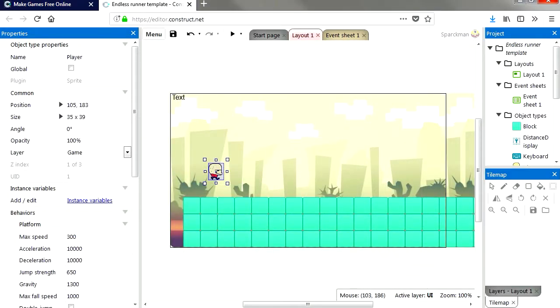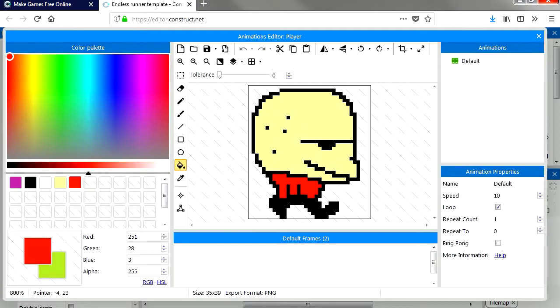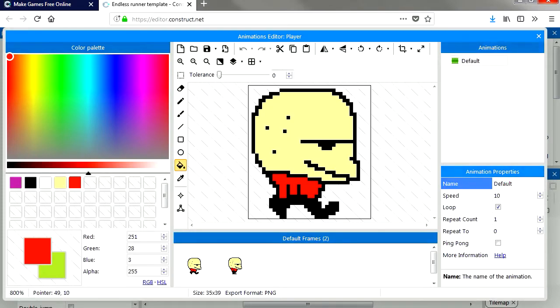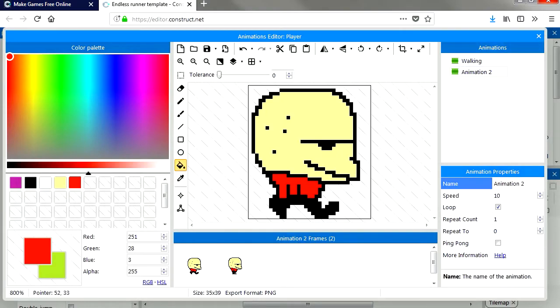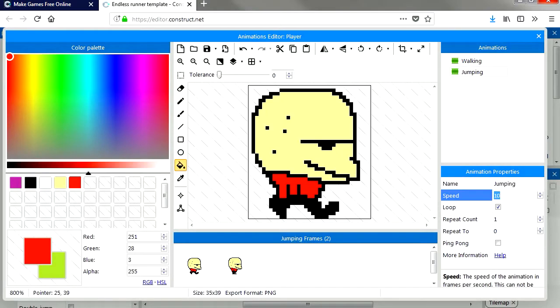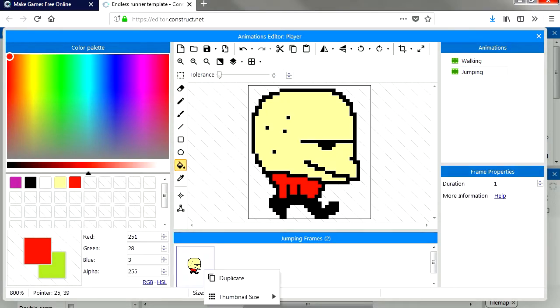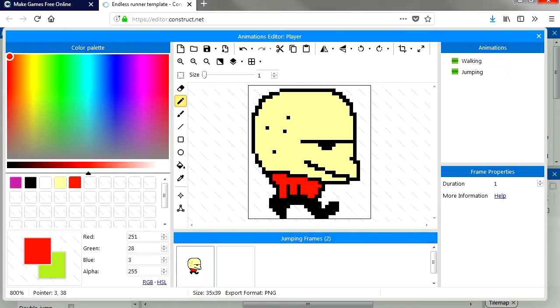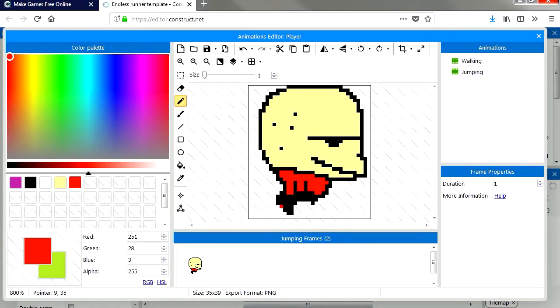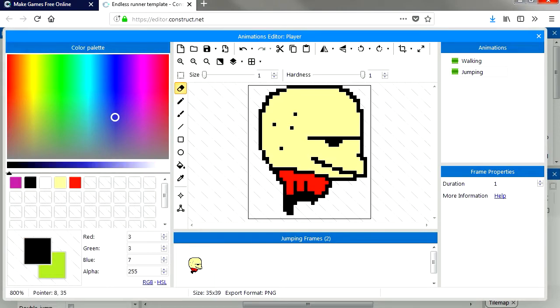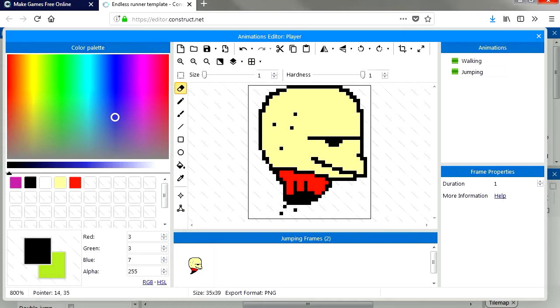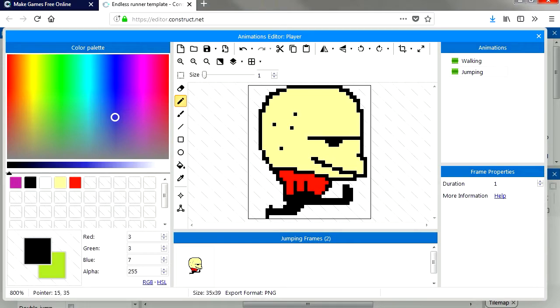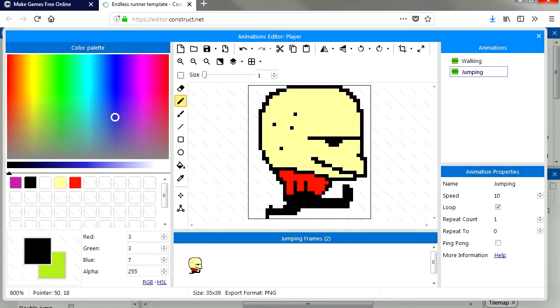Let's double click on this again and let me just create a quick jumping animation. Actually it's just going to be one frame. That looks good there.